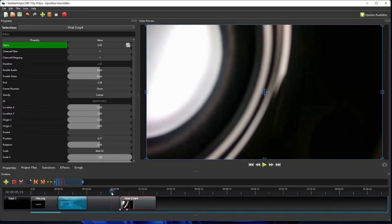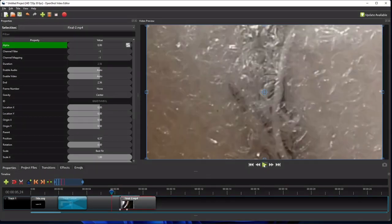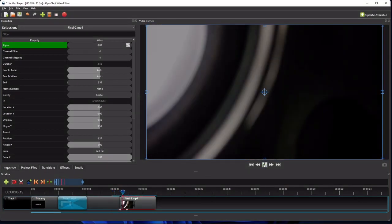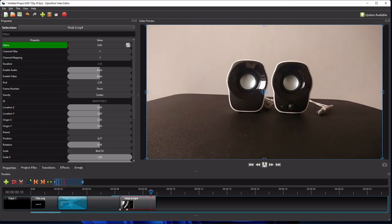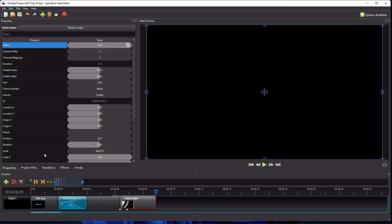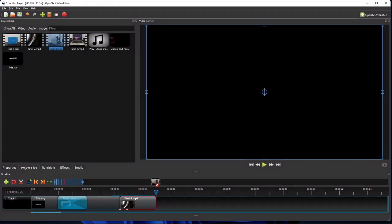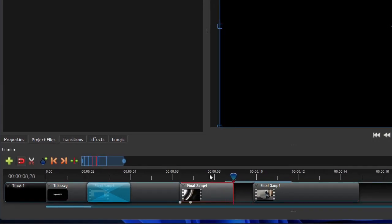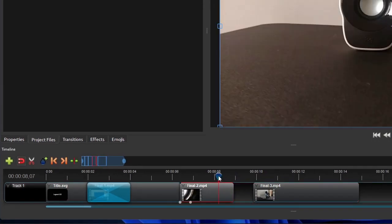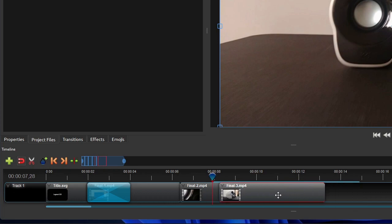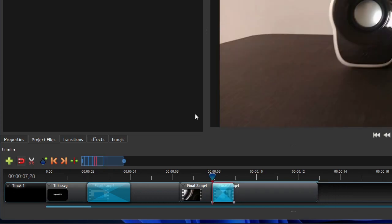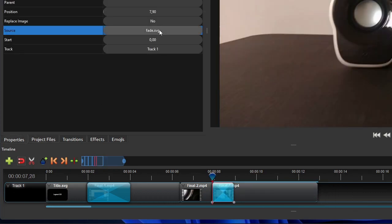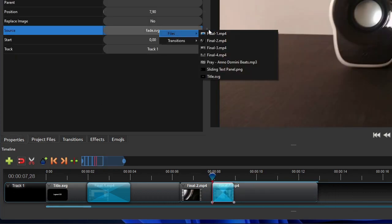Now if we play the video, we should have something like this. Next, let's add the third video clip and make it overlap the second video clip for one second. I'll change the transition effect from the default fade to Circle Out to 1.